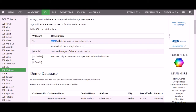Percentage is used to substitute zero or more characters, whereas underscore looks for only one single character that can be substituted at that position.